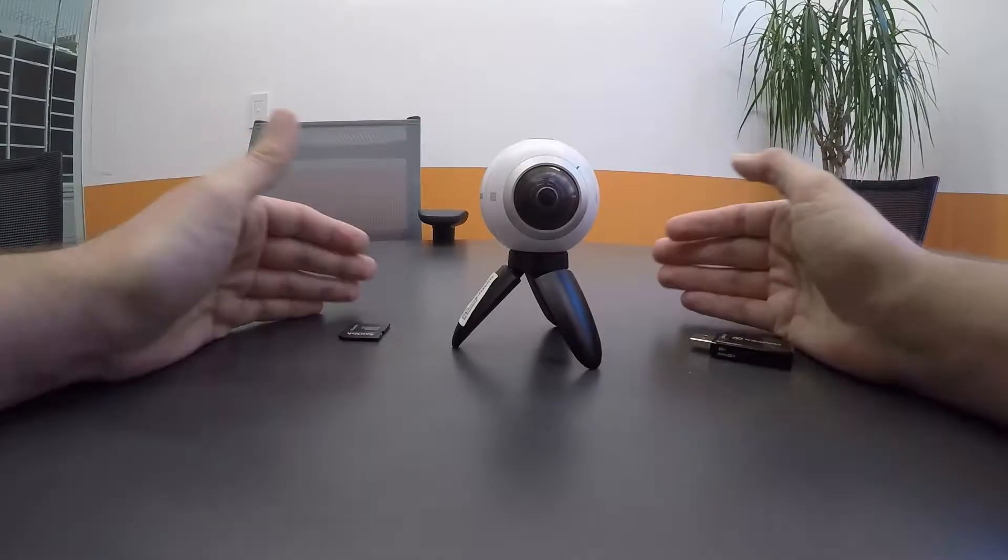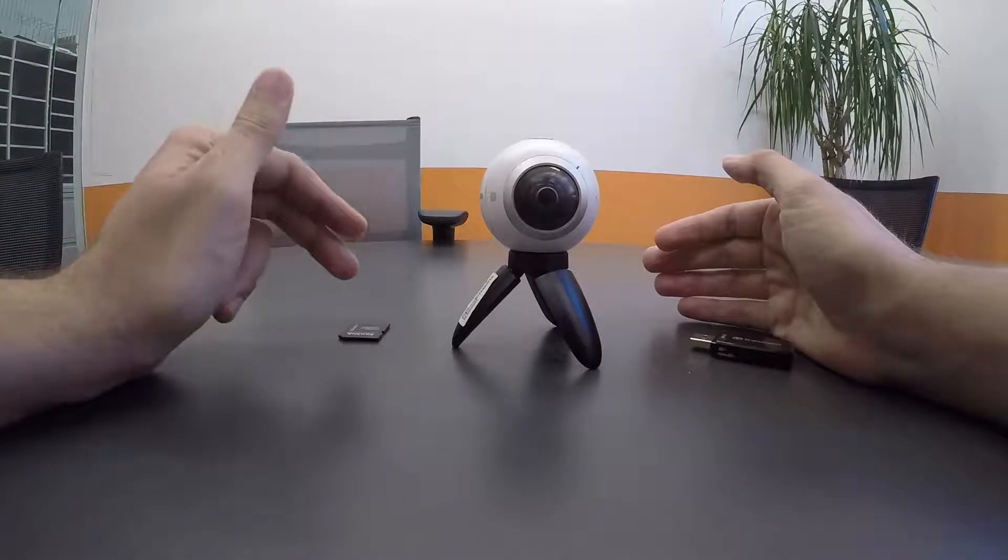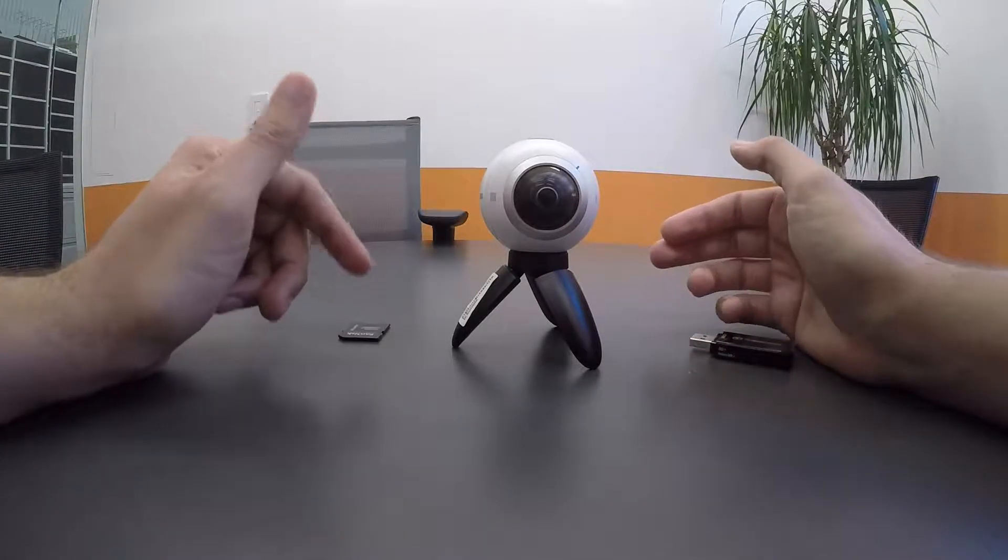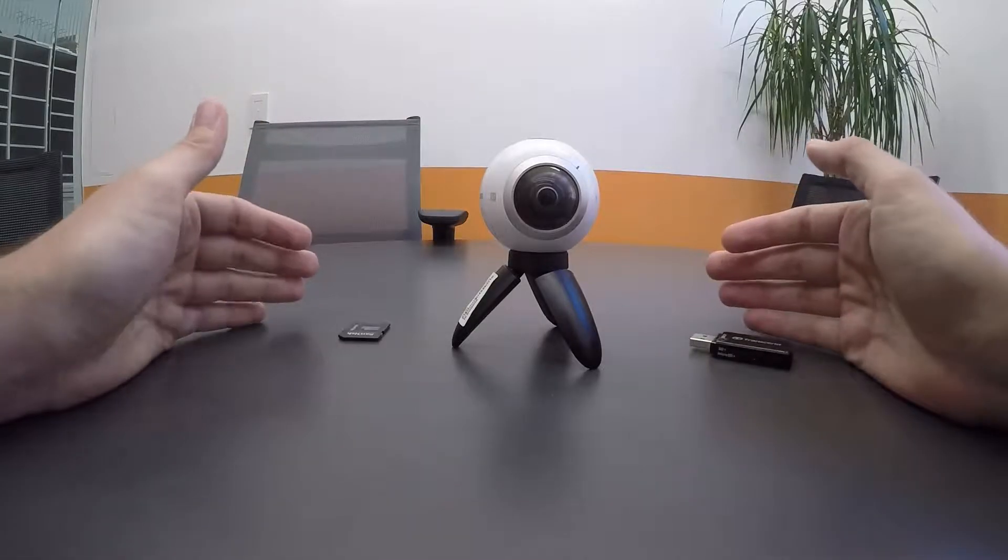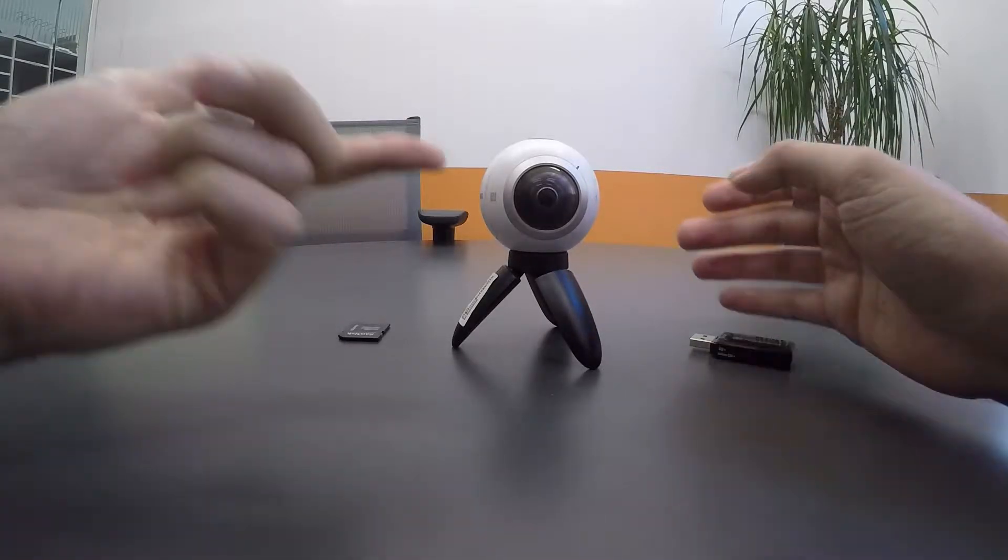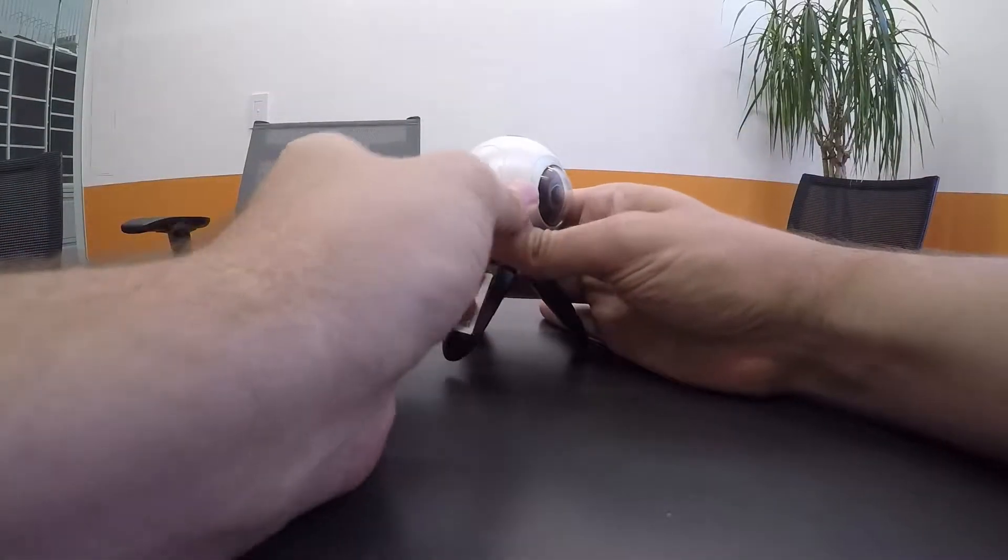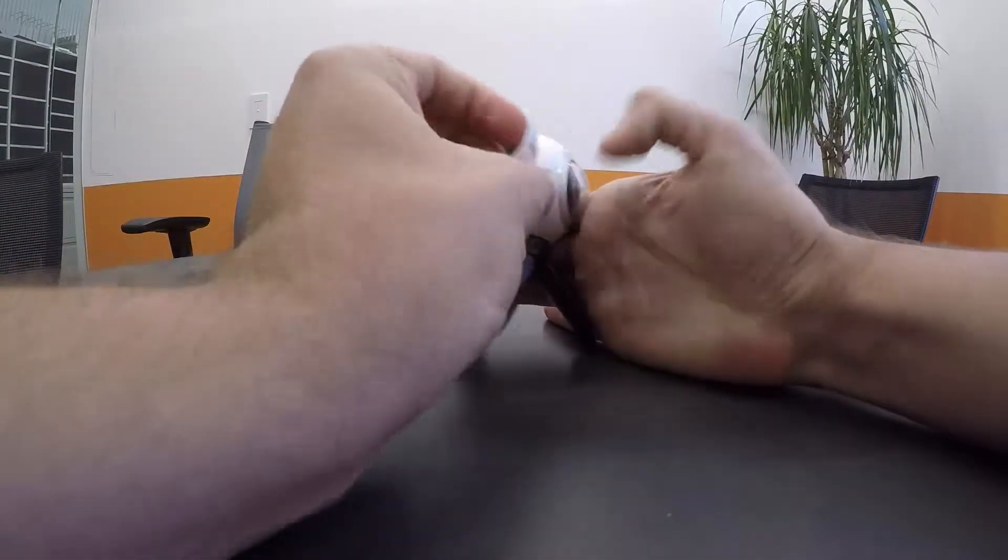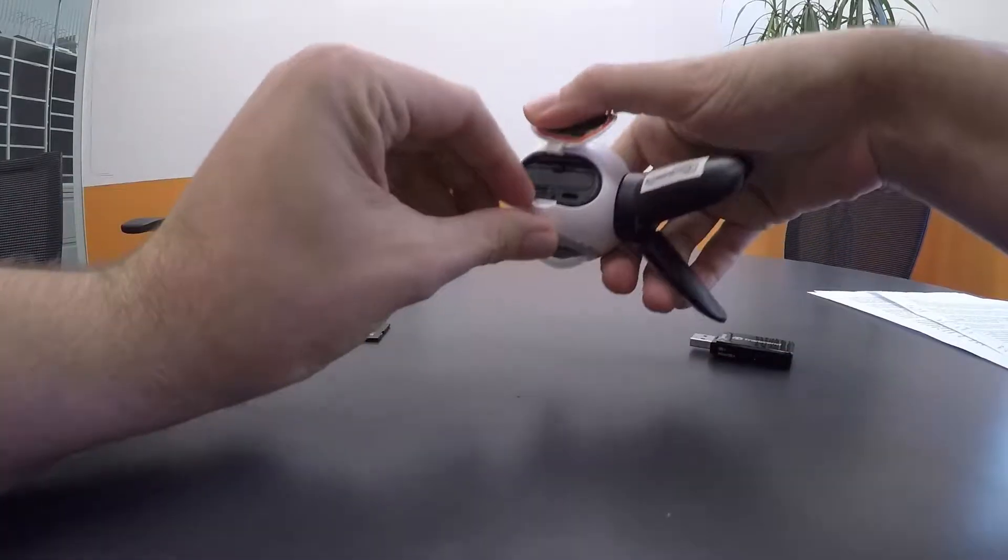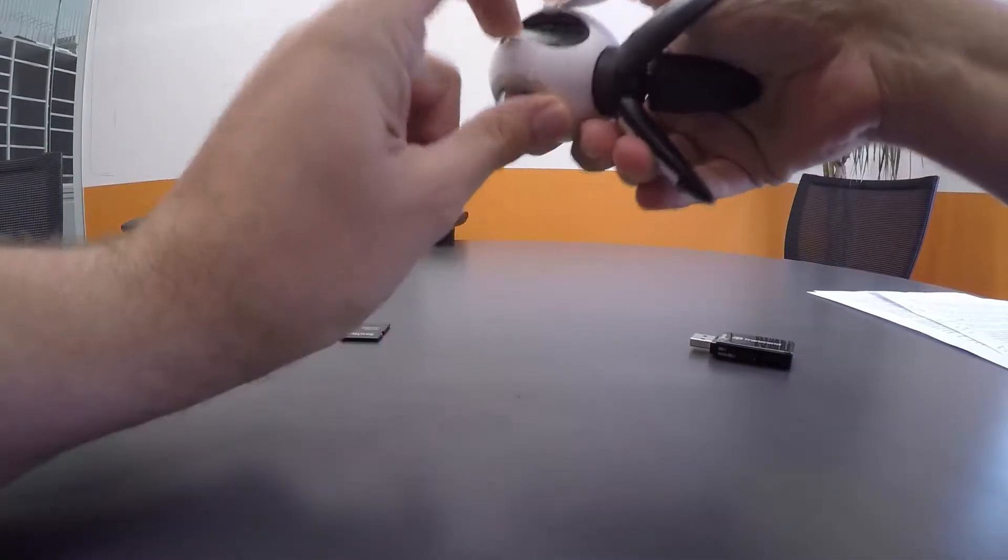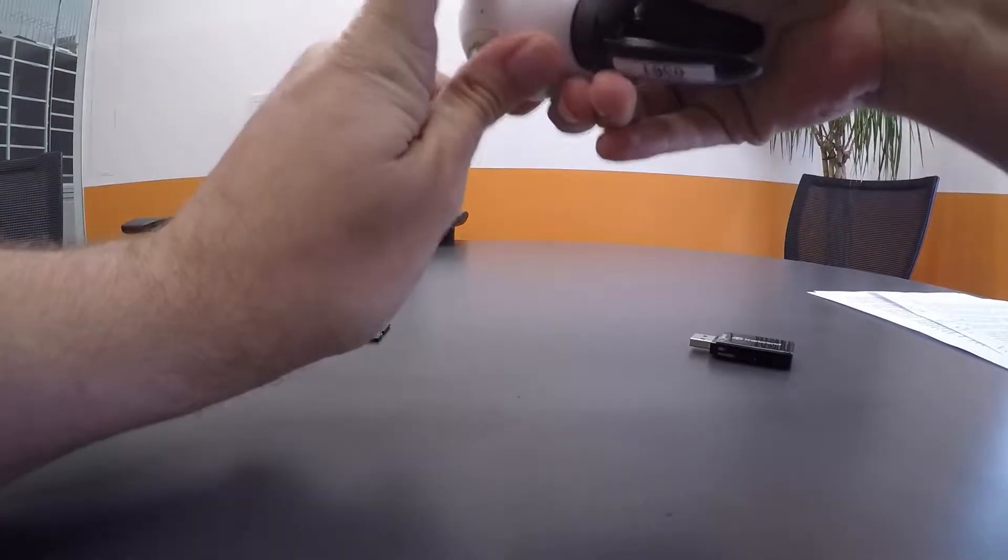But for now, we'll start with the basics on getting the Gear 360 ready for editing. So to start, make sure you turn the camera off. We're going to open the chamber and take out the microSD card.